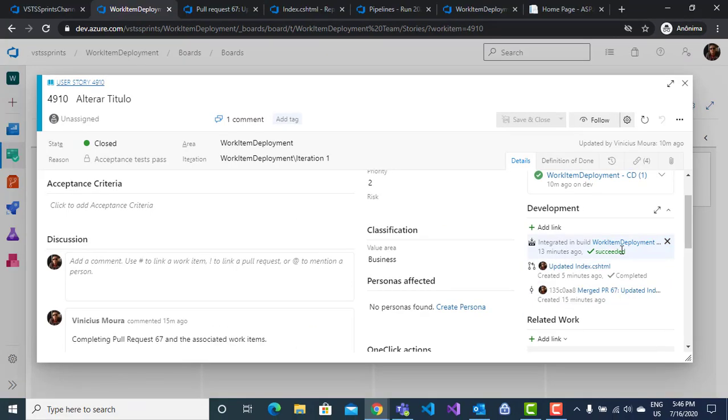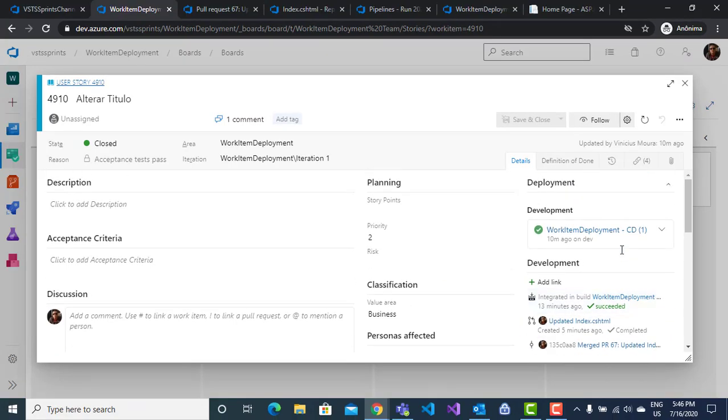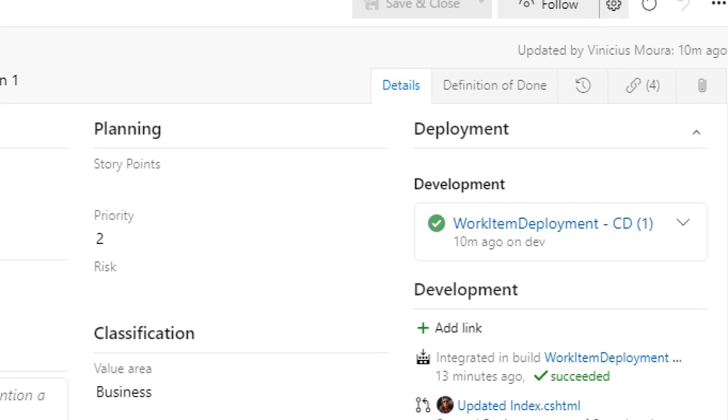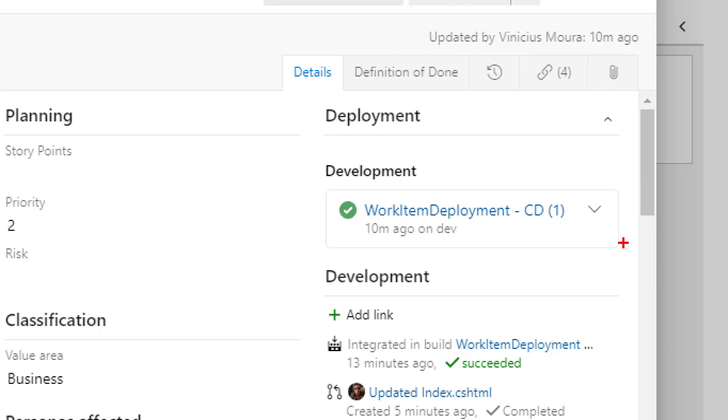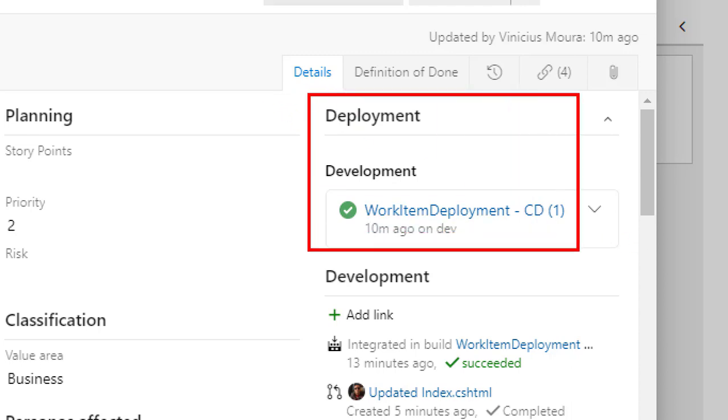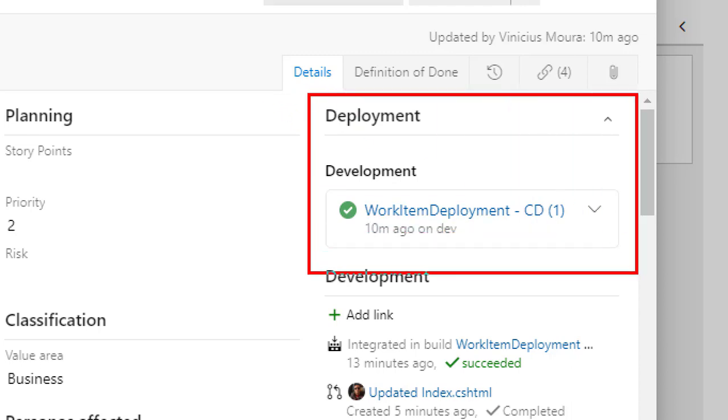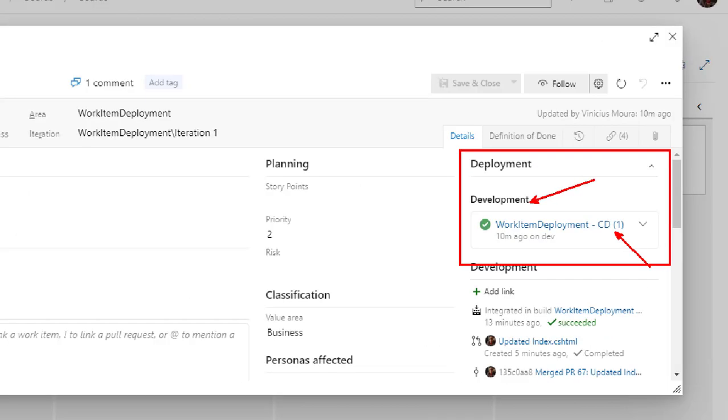Now you have a new section on the work item called Deployment, which shows the respective stage and release number that contains the new code deployment on this stage.